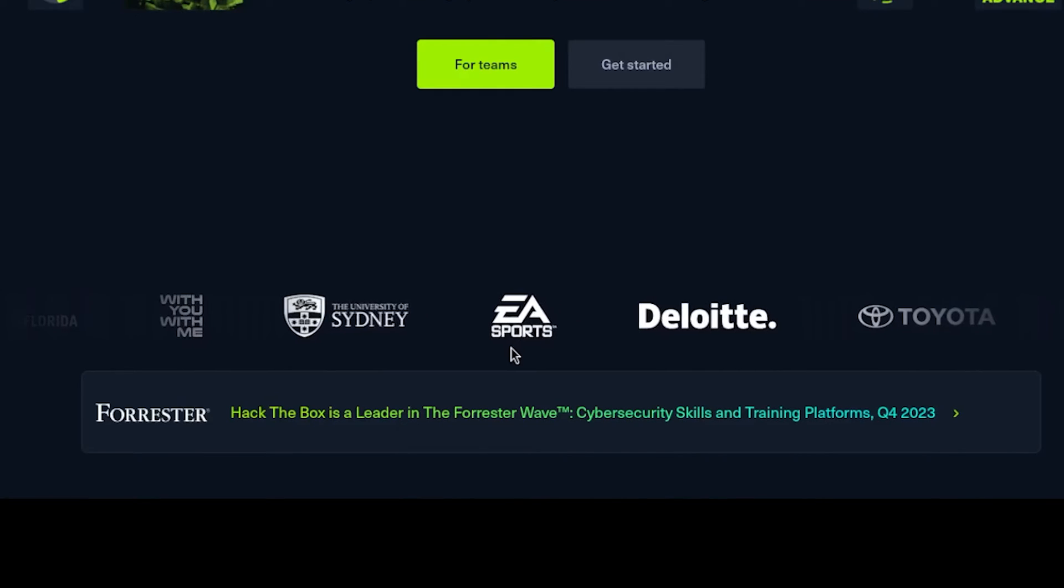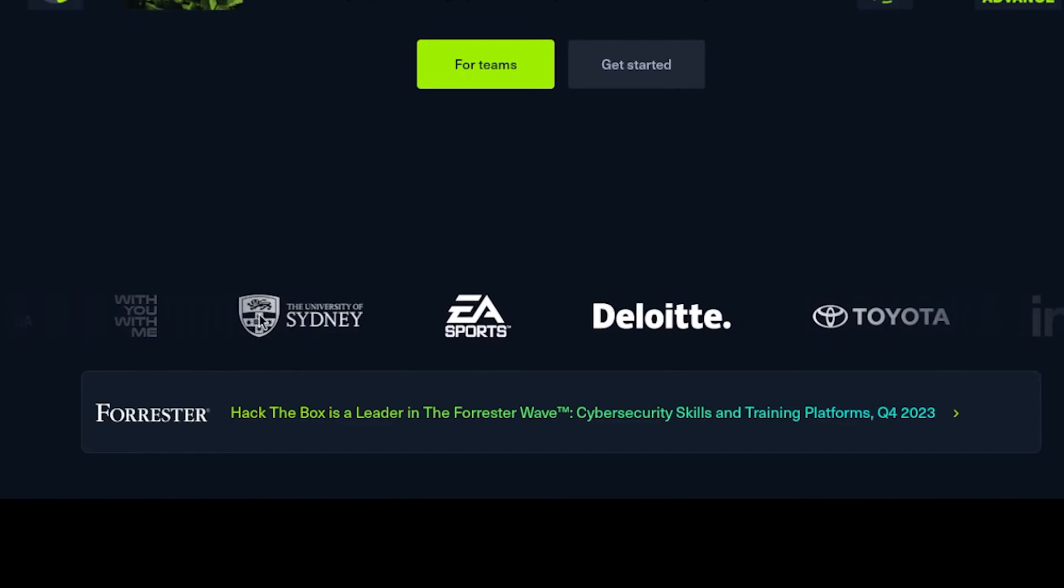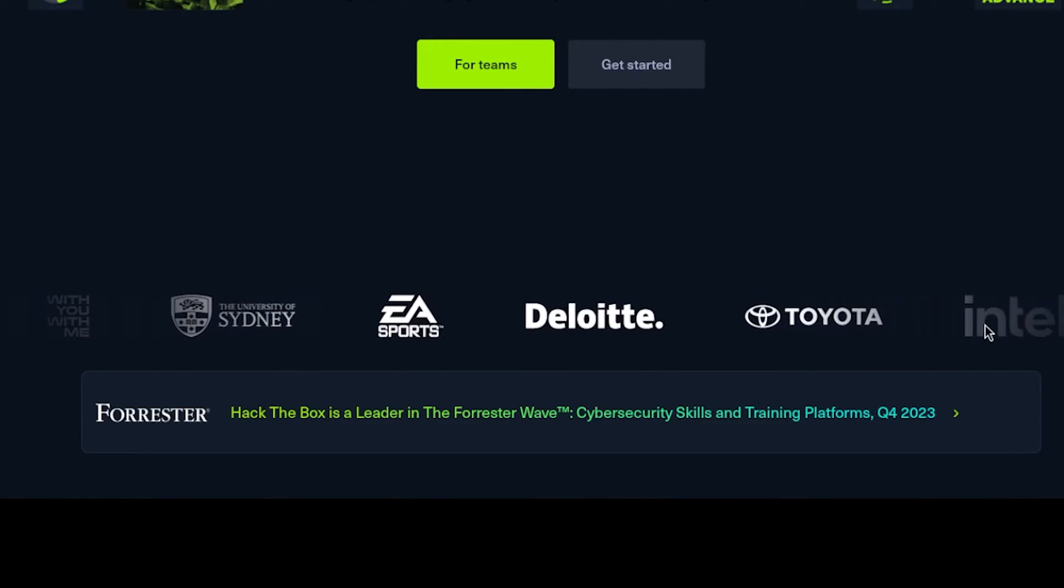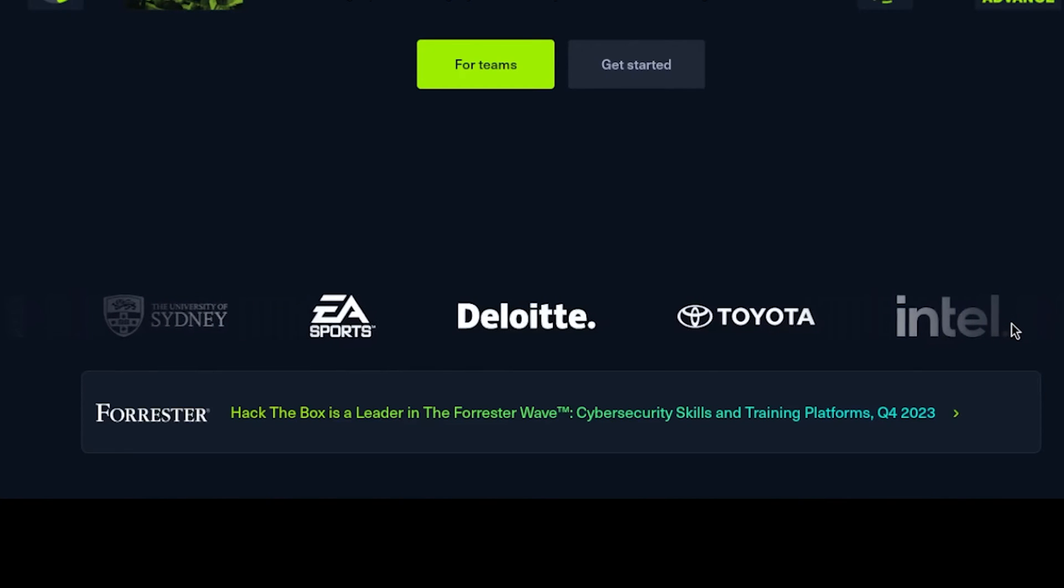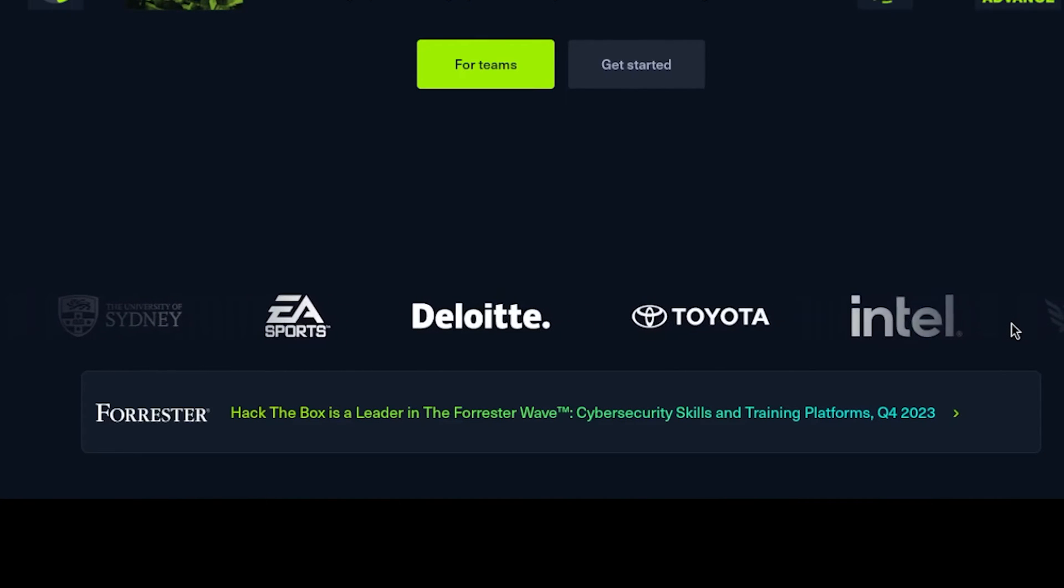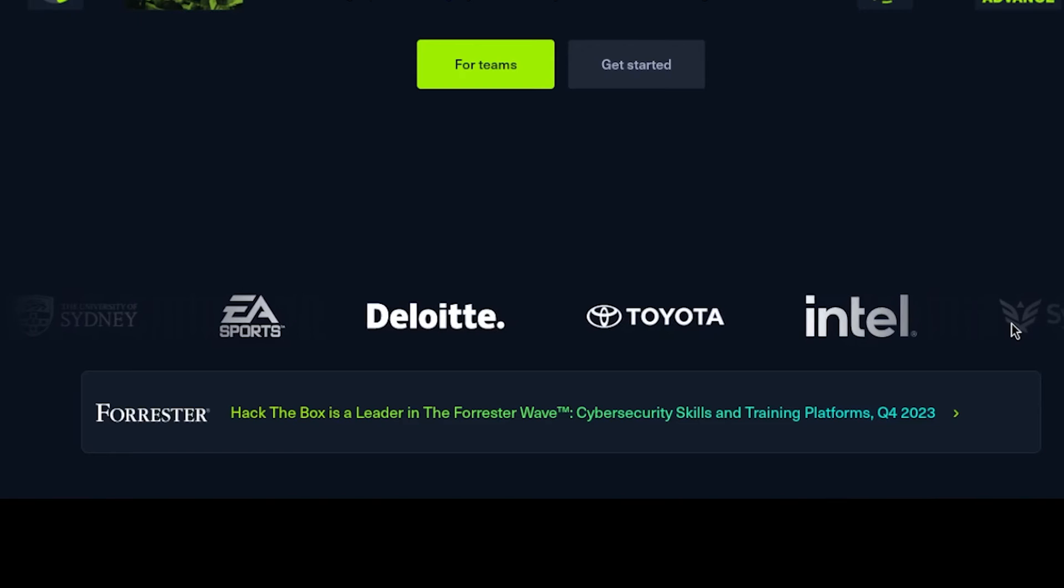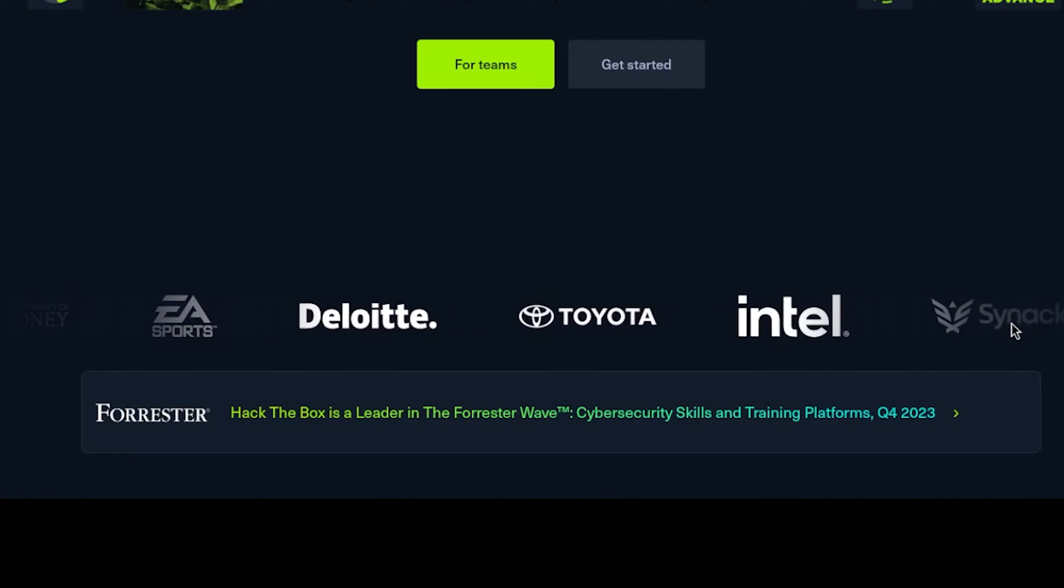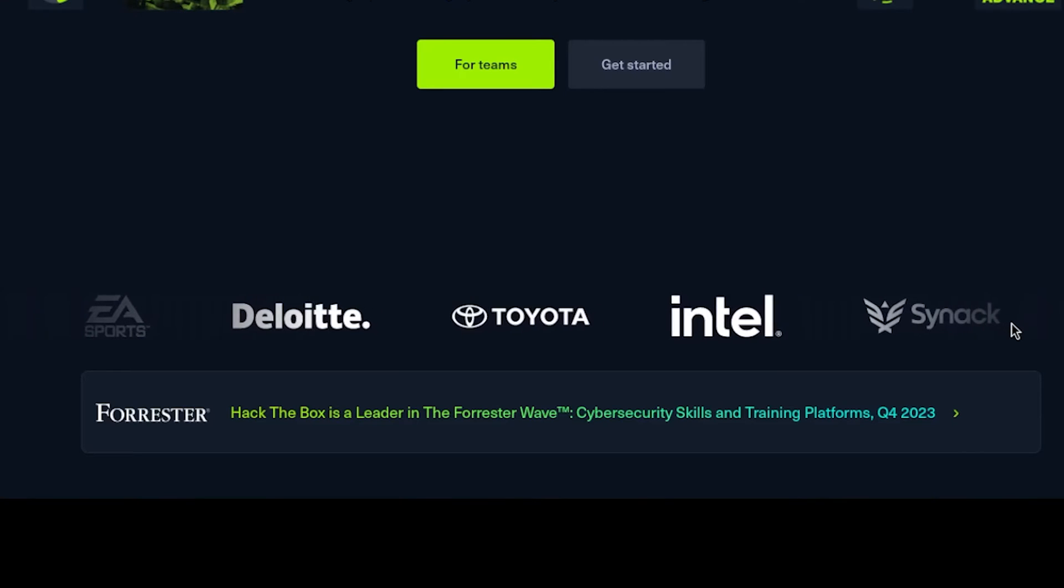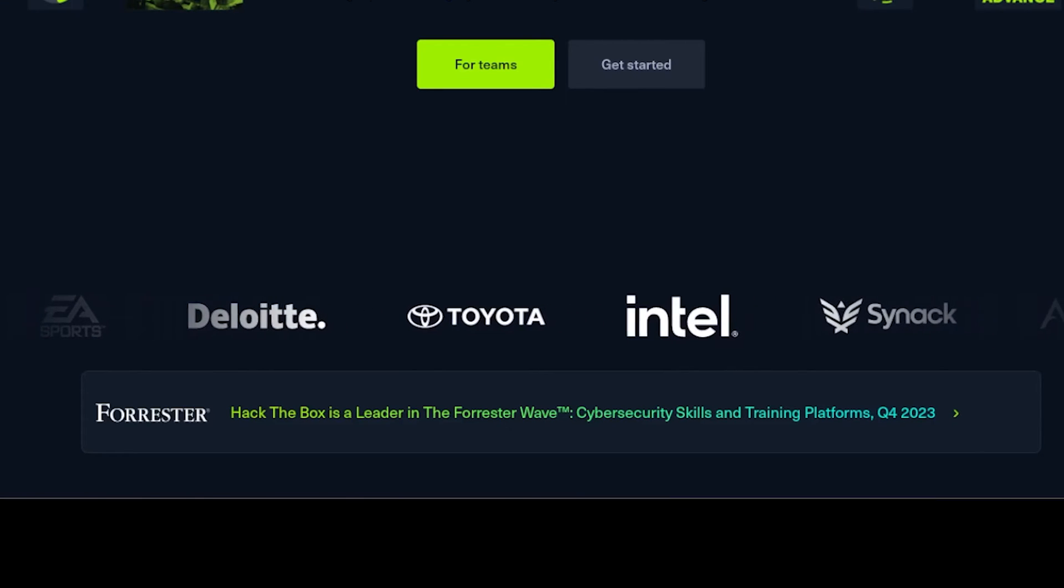As you can see, it's very popular because University of Sydney, EA Sports, Toyota and Intel and very multi-billion companies work with Hack the Box, which gives it good credibility. So if you're interested and you have experience and you're ready to get started with real hacking, make sure to check out Hack the Box.